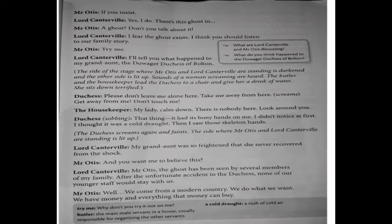Lord Canterville: 'I am really pleased you want to buy Canterville Chase, but there is something you have to know.' Mr. Otis: 'If you insist.' Lord Canterville: 'Yes, I do. There is a ghost.' Mr. Otis: 'A ghost? Do you talk about it?' Lord Canterville: 'I fear the ghost exists. I think you should listen to our family story.' Mr. Otis: 'Try me.' Lord Canterville: 'I will tell you what happened to my great-aunt, the Dowager Duchess of Bolton.' The side of the stage where Mr. Otis and Lord Canterville are standing is darkened and the other side is lit up. Sounds of a woman screaming are heard. The butler and the housekeeper lead the Duchess to a chair and give her a drink of water.